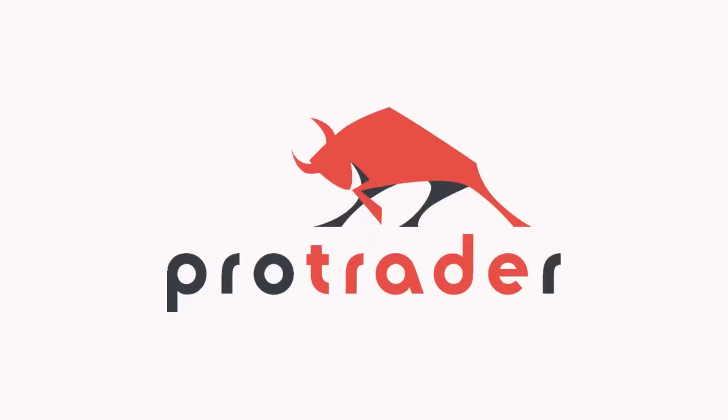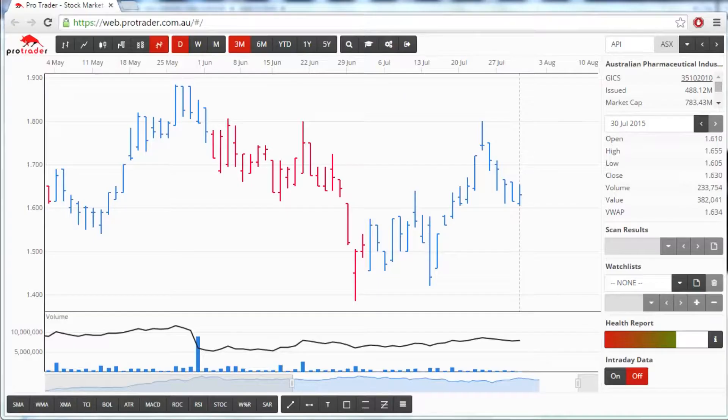Hi, this is Sandy from ProTrader and in this video I'm going to show you how to change the chart view in the ProTrader web platform.